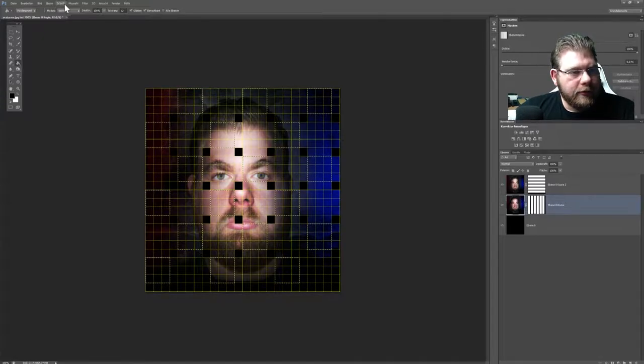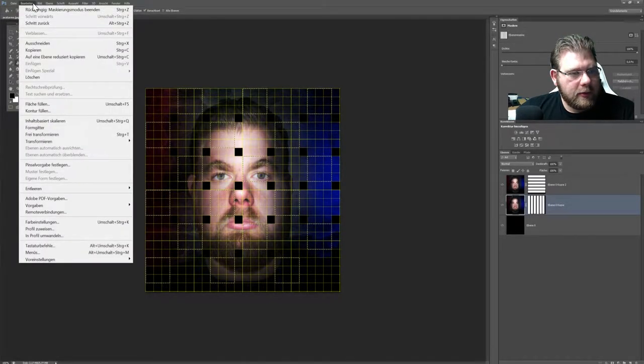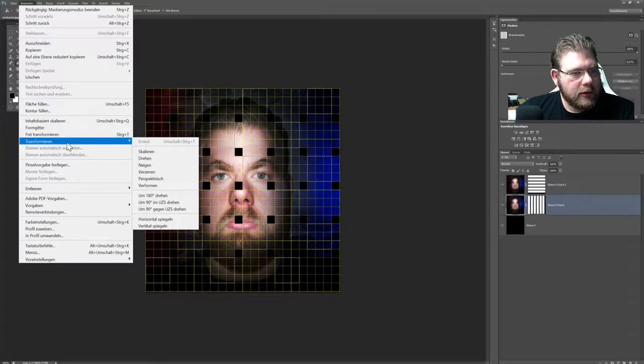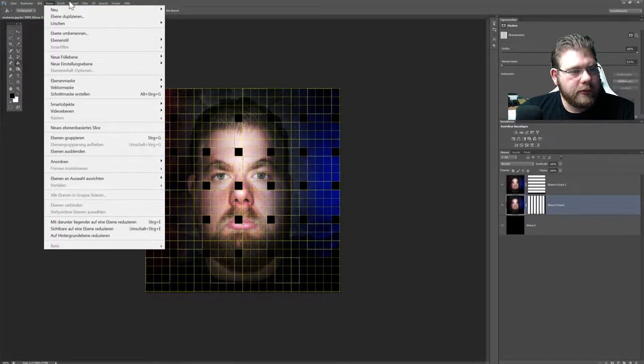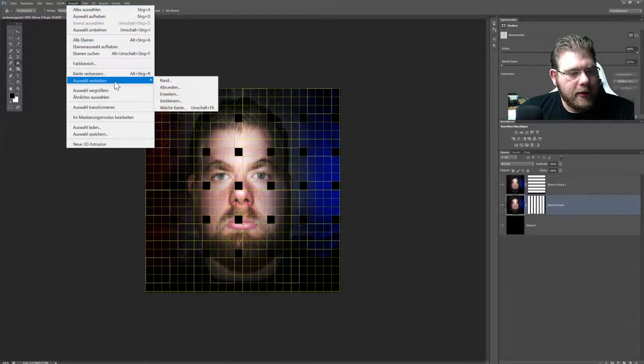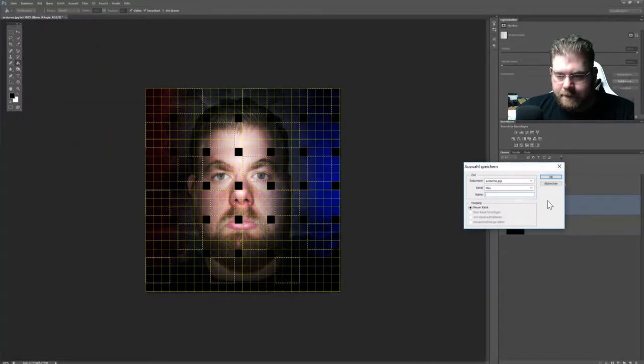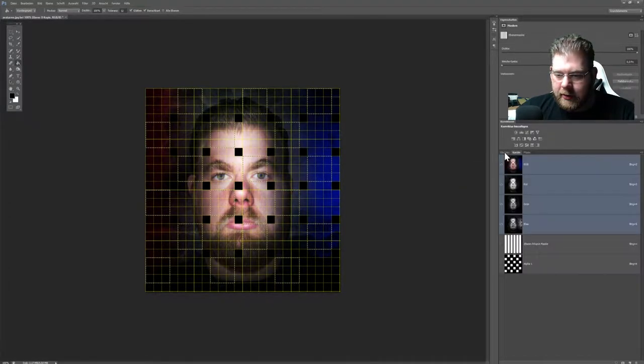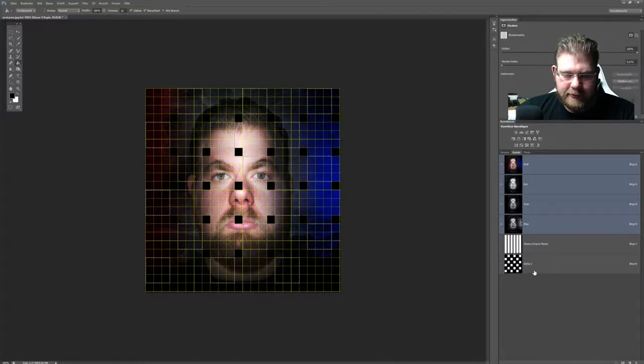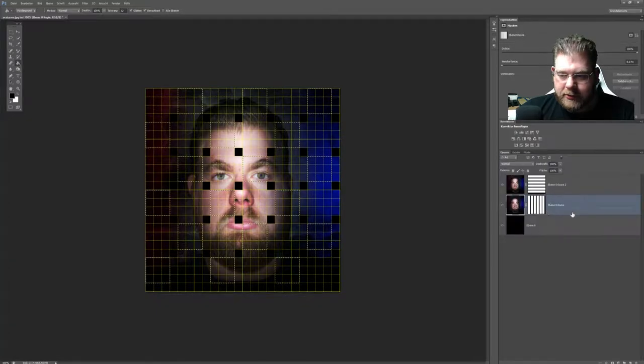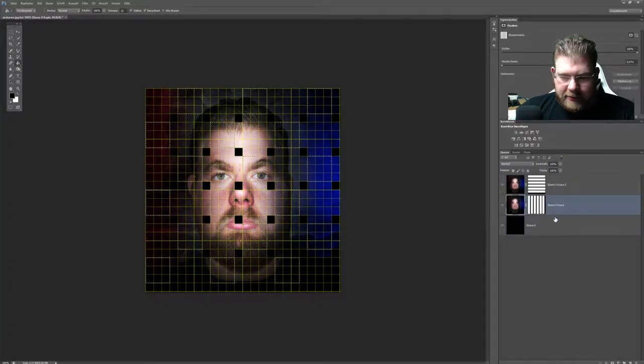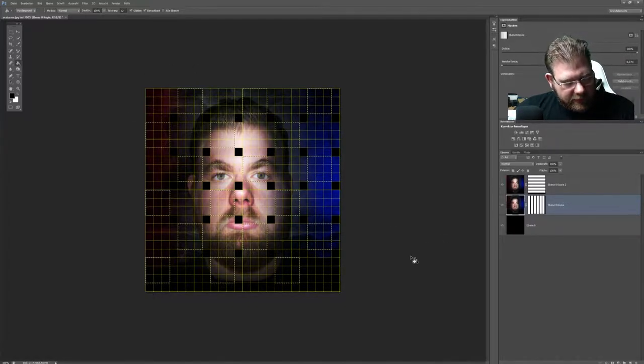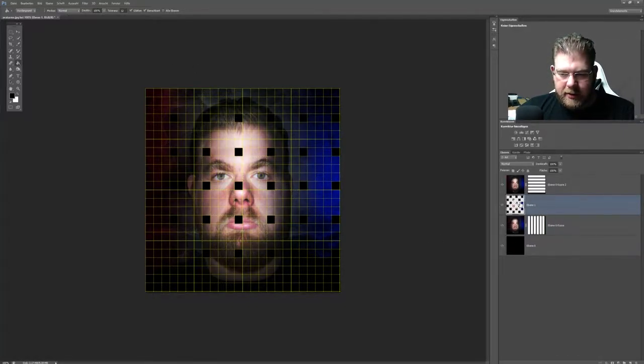Gehe auf Auswahl, auf Auswahl speichern. Und sage einfach, völlig egal Name, drücke einfach OK, sodass die Auswahl gespeichert ist. Jetzt habe ich hier unter Kanäle einmal diese Alpha-Maske nochmal, die ich aktivieren kann. Was gleich ganz praktisch ist, damit ich es nicht nochmal ganz von vorne machen muss. Jetzt habe ich das Bild aktiviert. Die Quadrate aktiviert. Drücke jetzt einmal STRG J, damit er mir die ausschneidet.